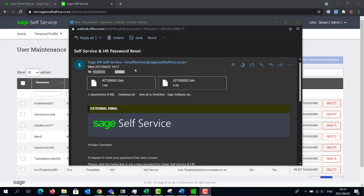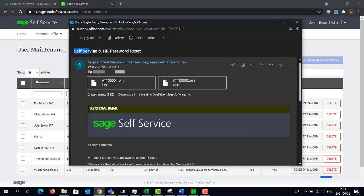The employees will receive an email with the subject line 'Self-Service HR Password Reset' from the email address hr-selfservice@sagesouthafrica.co.za.